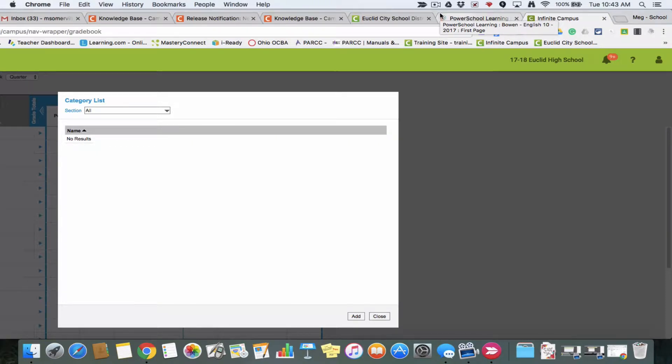Hey everybody, it's Meg here. I'm going to do this quick screencast to talk about adding categories to your gradebook in Infinite Campus.